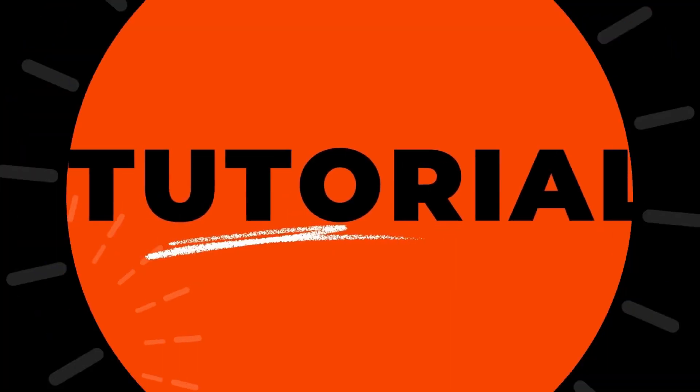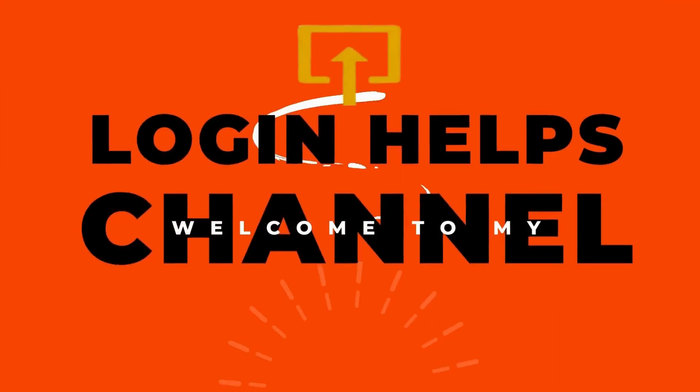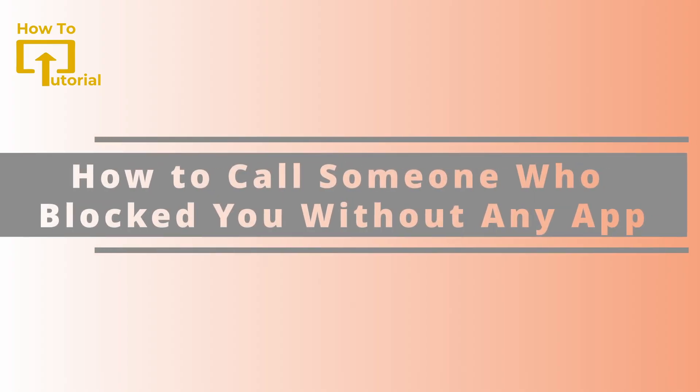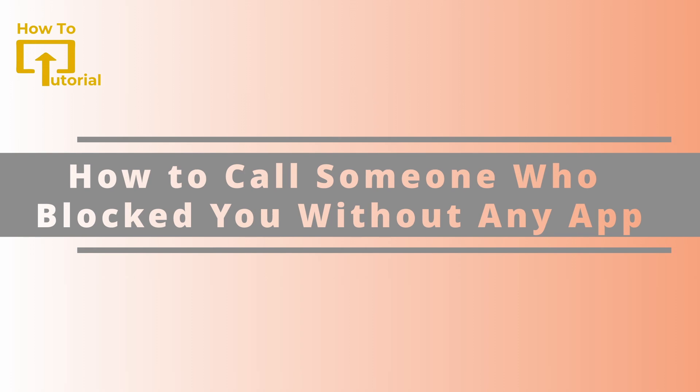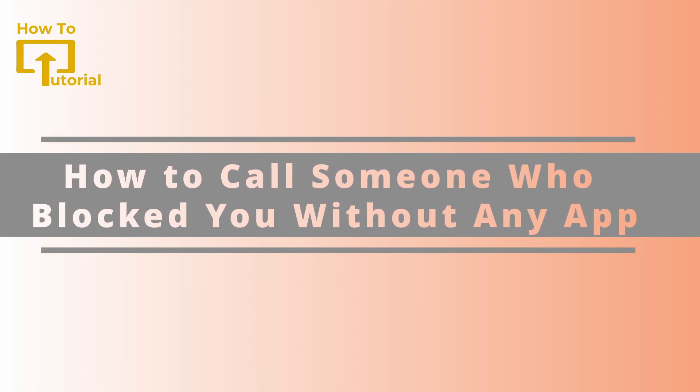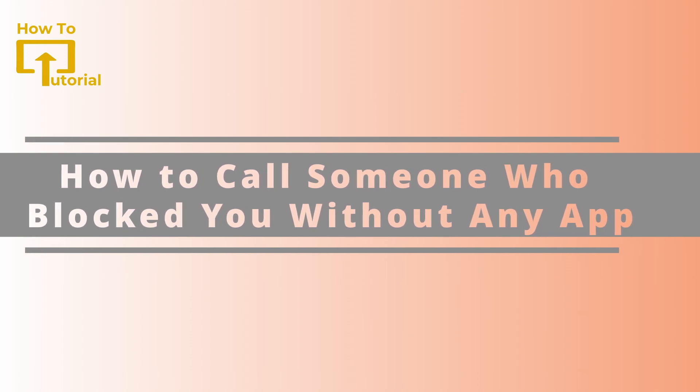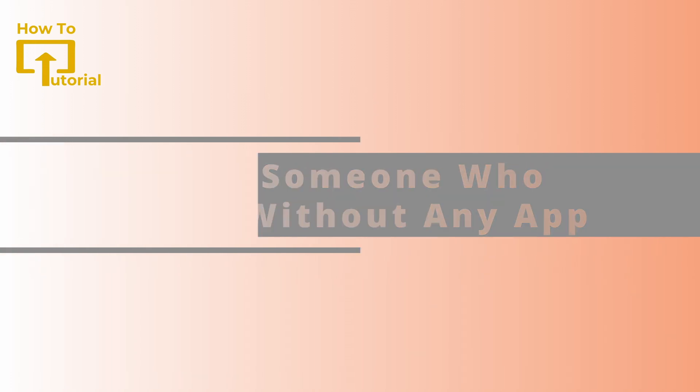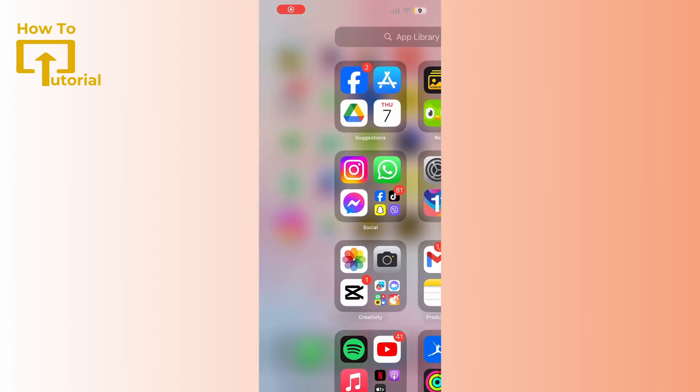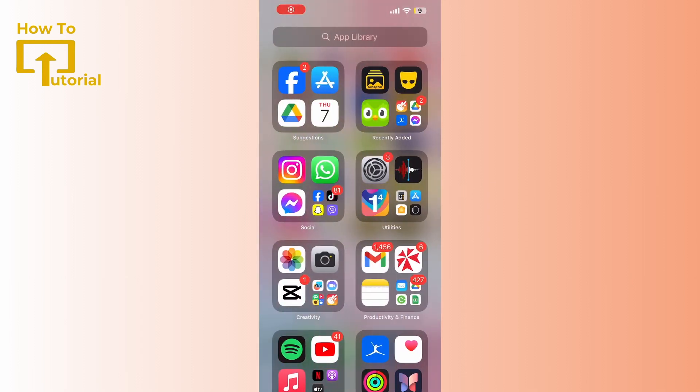Hello everybody, welcome back to our YouTube channel. Today in this video I will be showing you how to call the people who have blocked you. Let's dive in. So for this all I want you to do is go and open your settings.